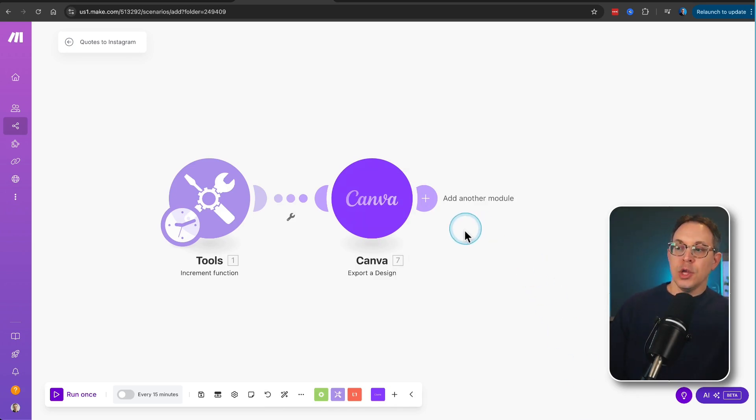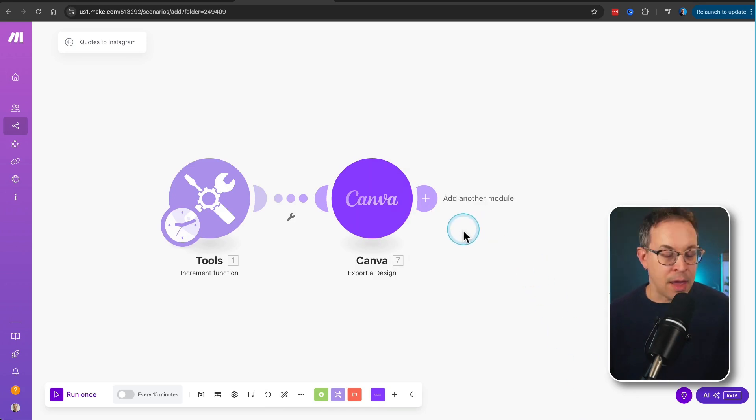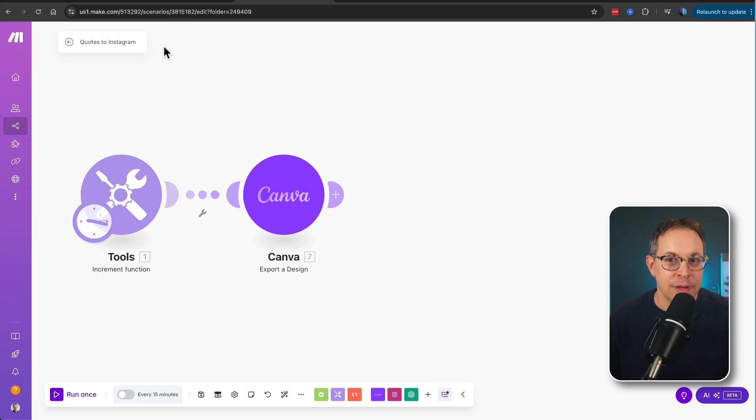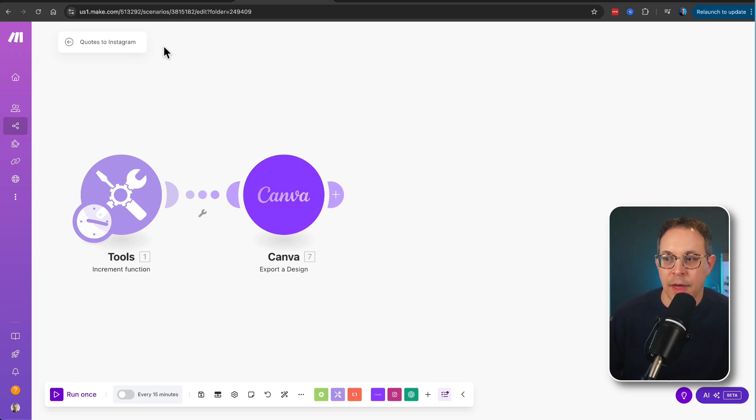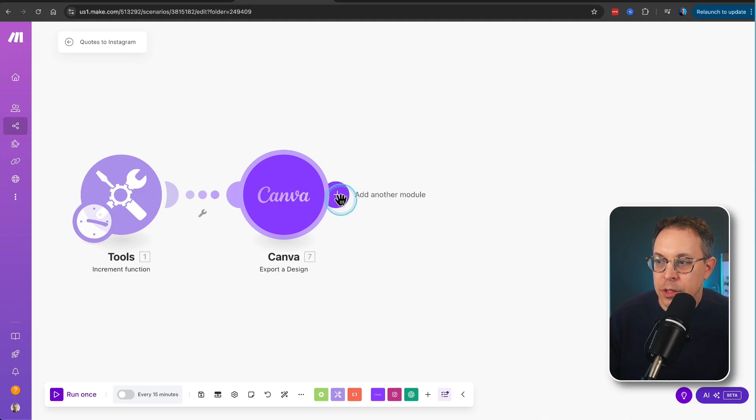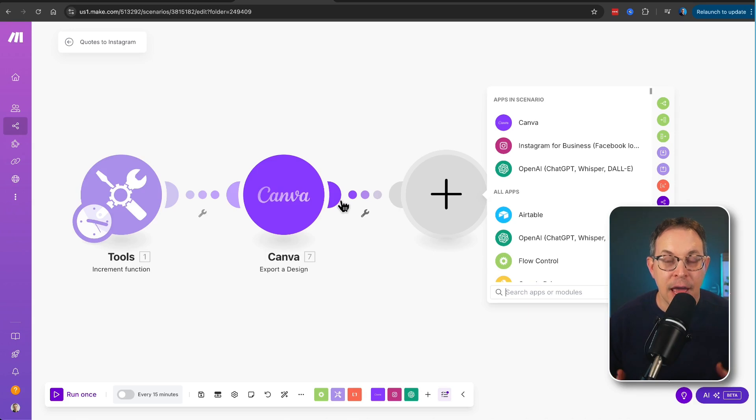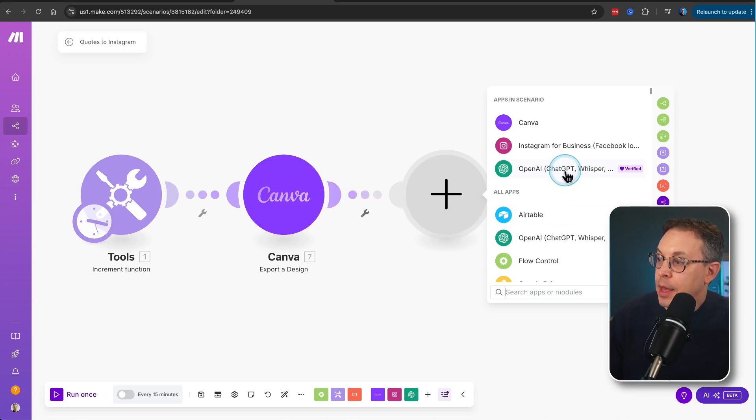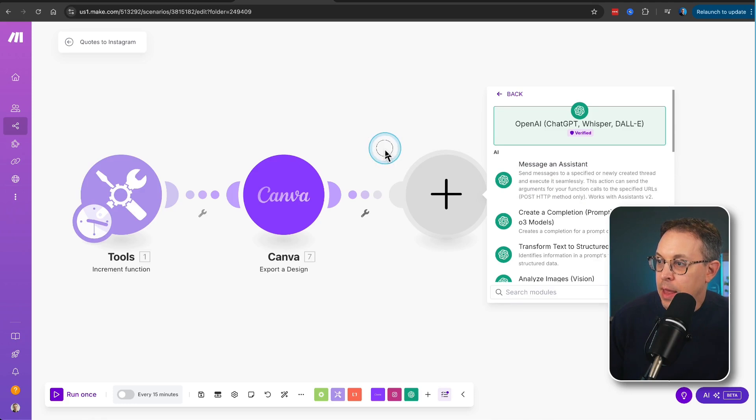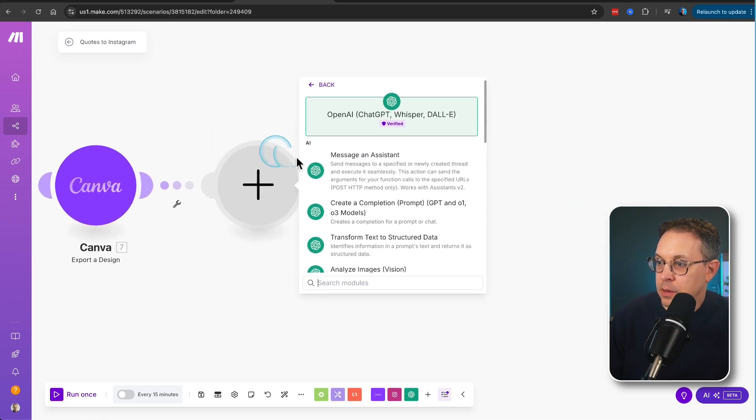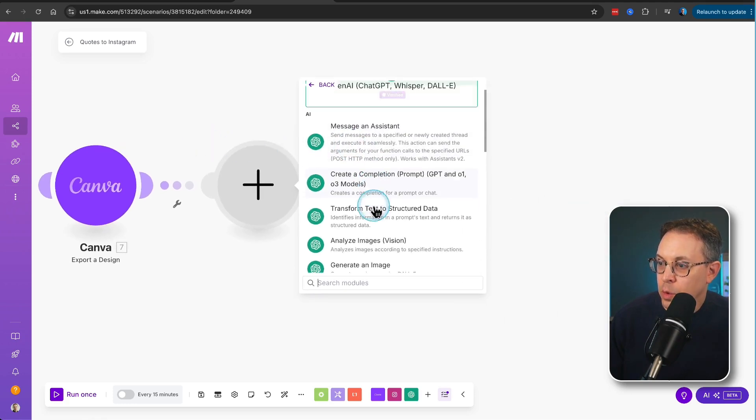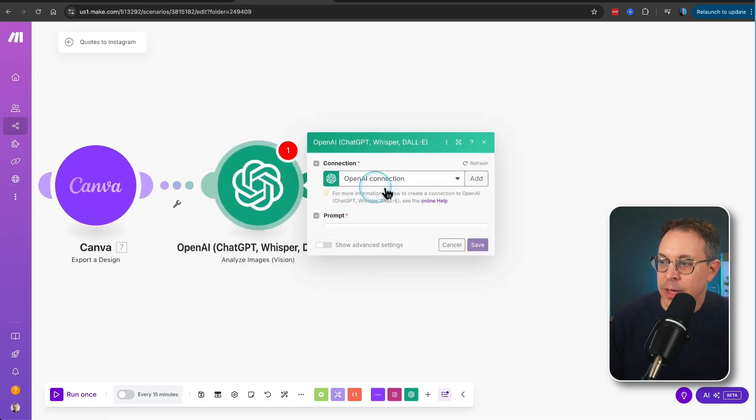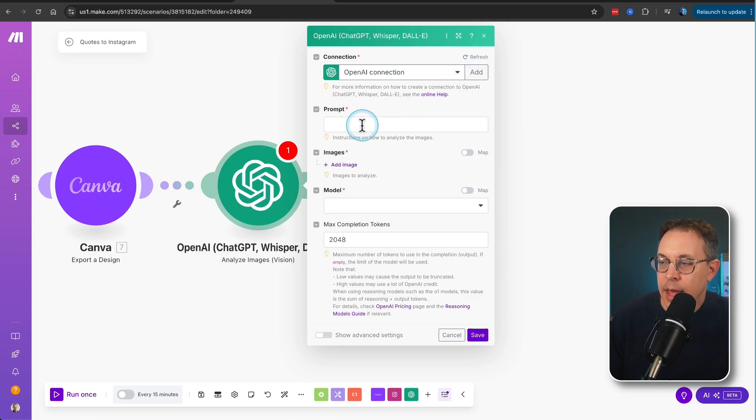So this is how we're going to get Canva into here. Now, the next thing that we want to do is we want to have a caption that goes along with that quote. Now, what we can do is we can actually use ChatGPT to now look at that quote, analyze it, and write a caption for us. So let's go into OpenAI. And then if we scroll down to analyze images and we click on that, we have our connection. And let's create a prompt.